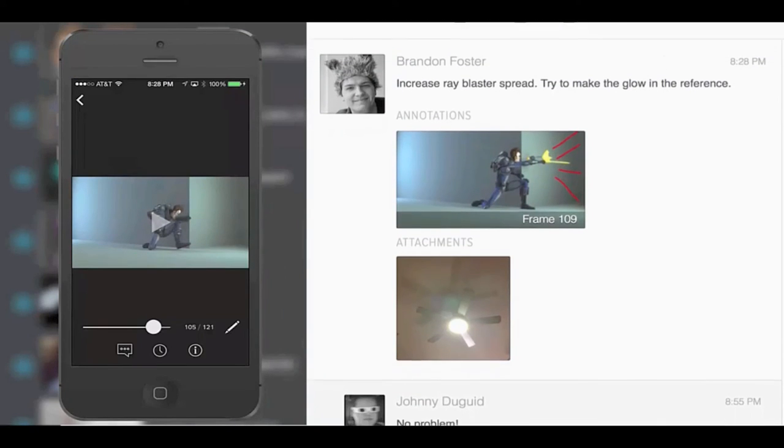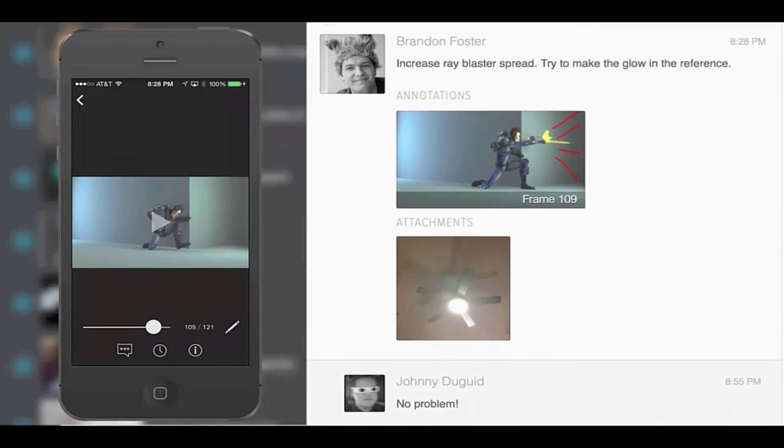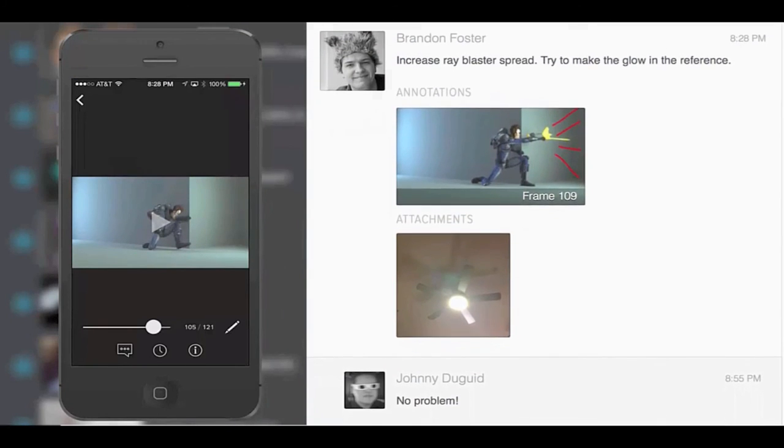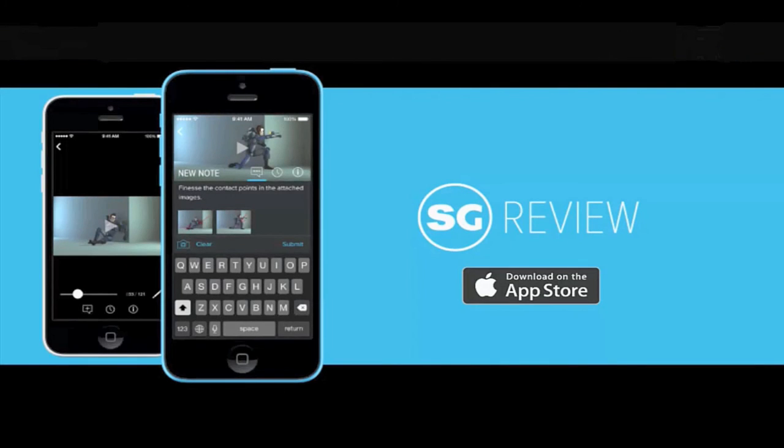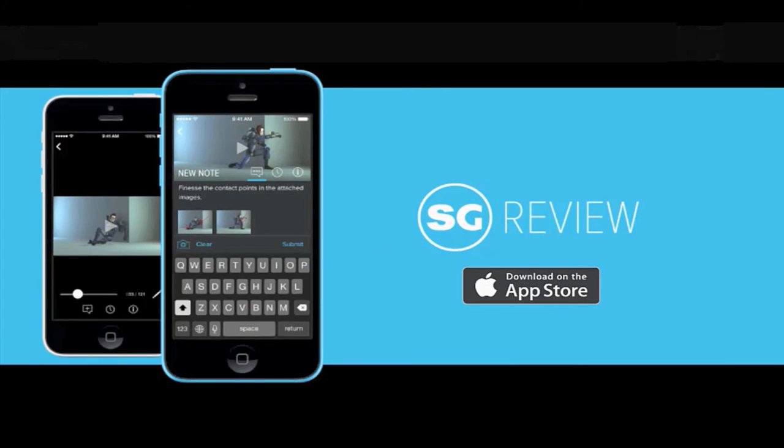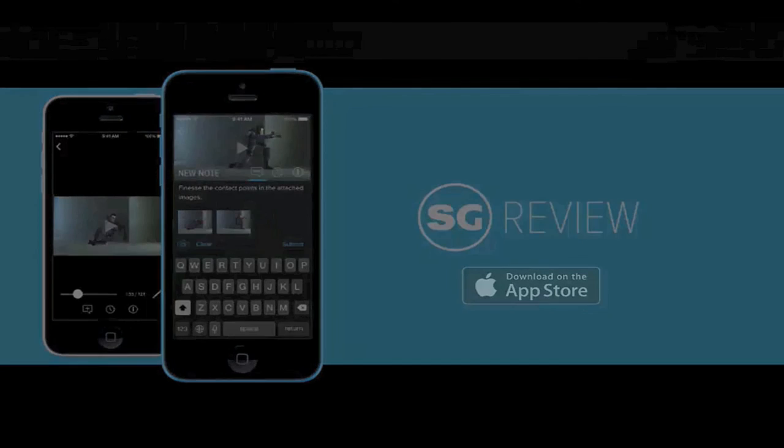At this moment, it's probably worth noting that RV, which is the desktop video player which will handle DPX sequences as well as other media, ships for free with Shotgun and incorporates directly within the package.